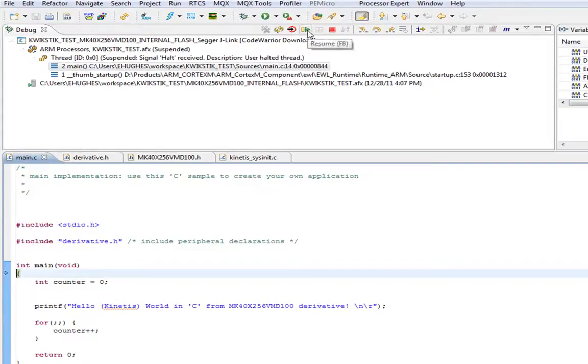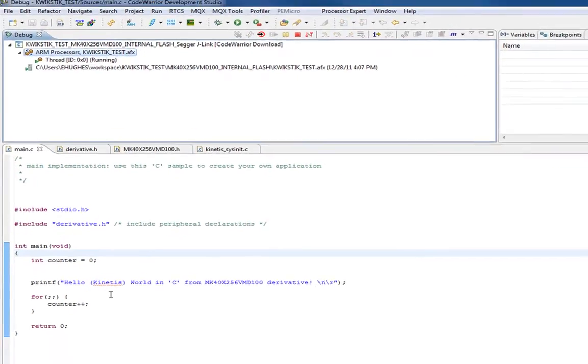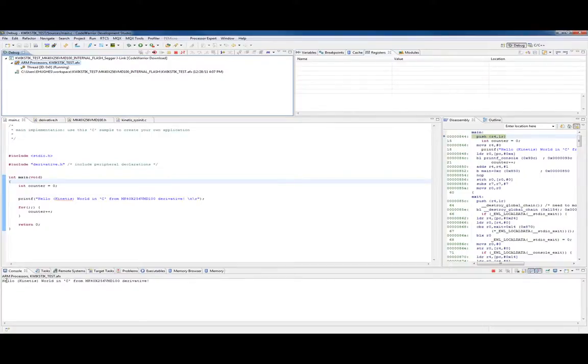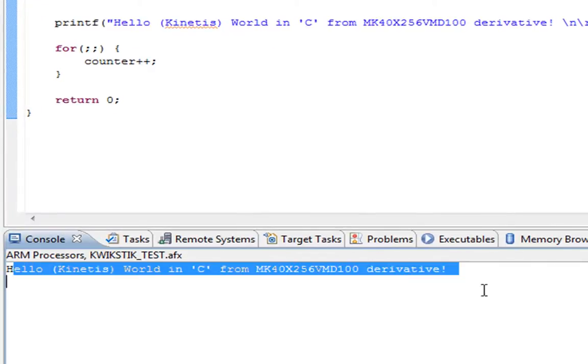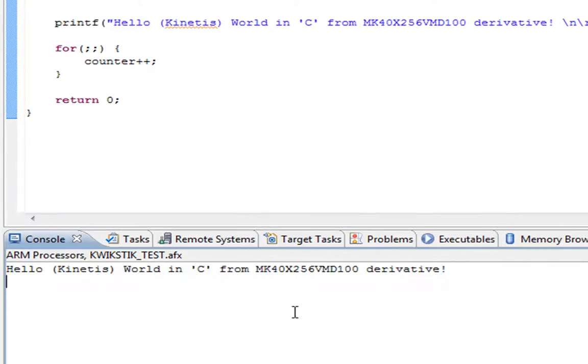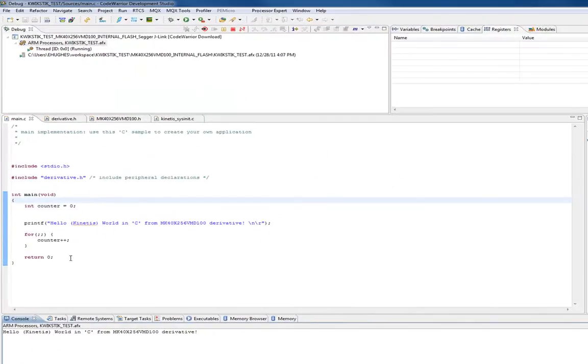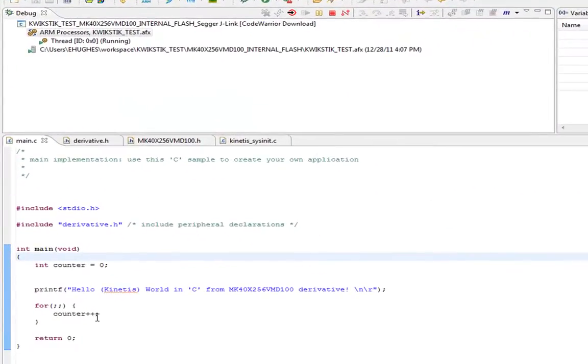To run this code we simply say resume. The printf will actually come through automatically. Whenever you call printf, there's some back-end code that'll come through that J-Link interface and print in this debug window. Don't expect to do very fast printf operations to this window, but it is a way to tell that things are working. After that it just goes into this infinite loop with this counter.